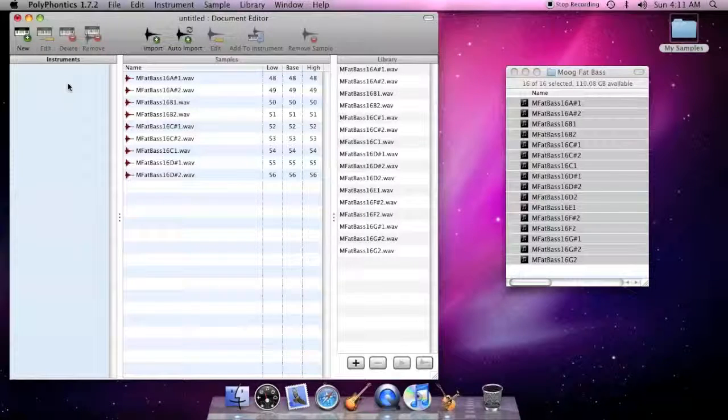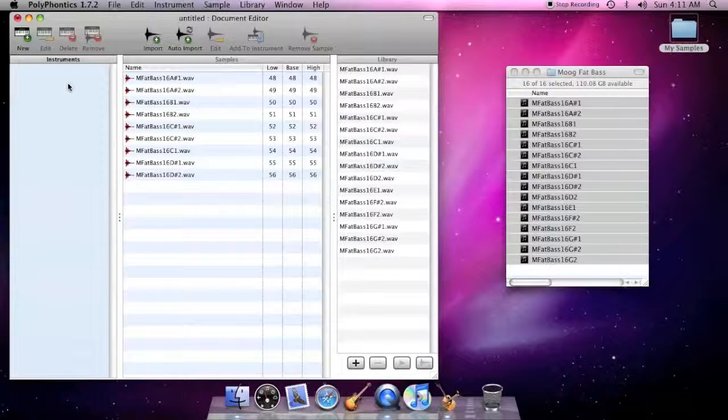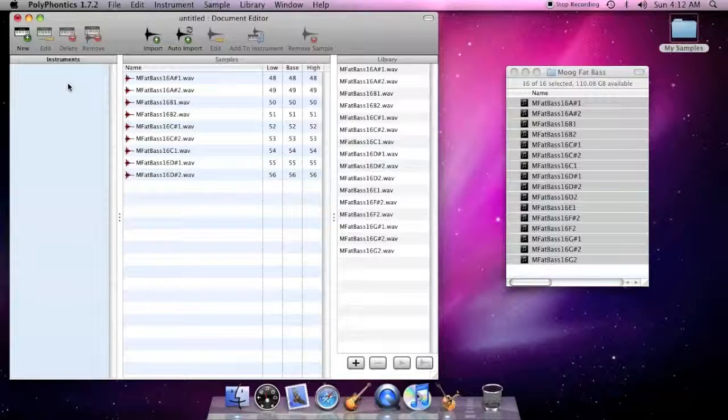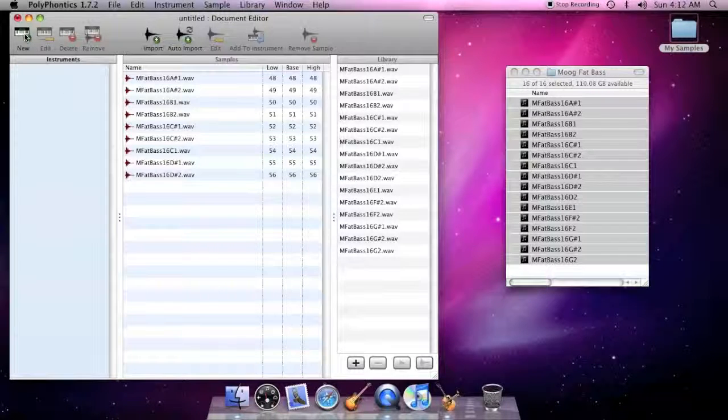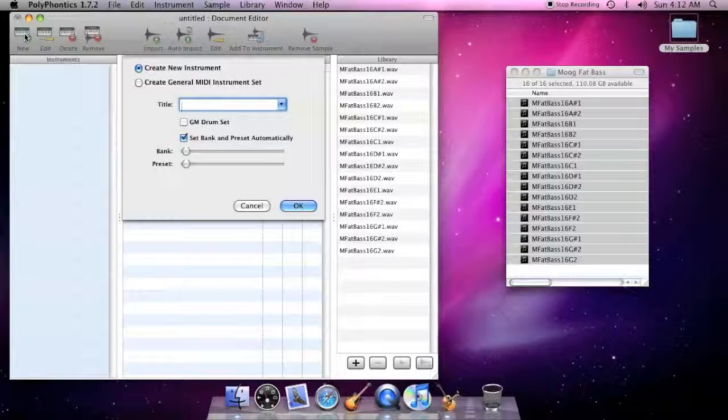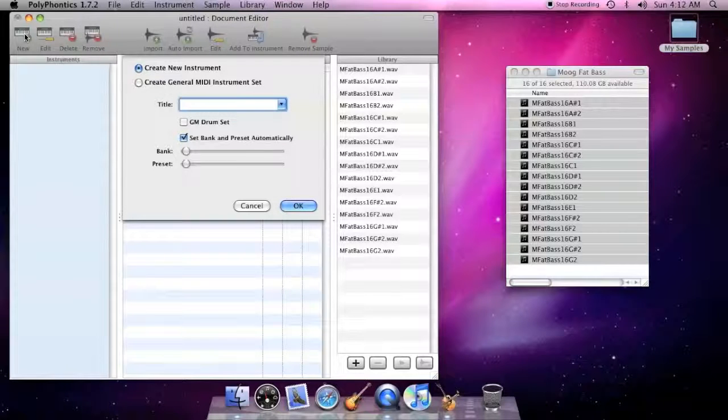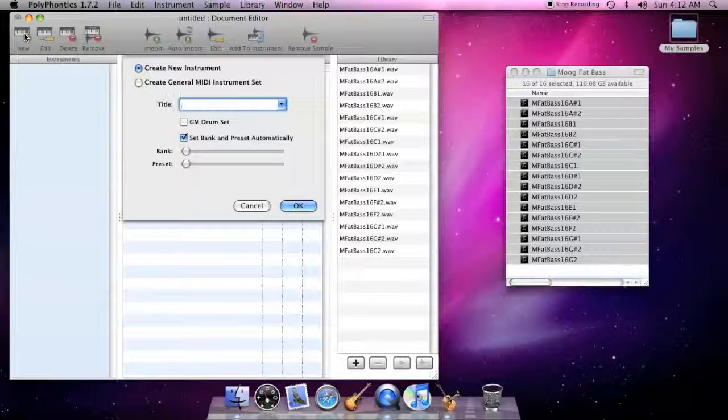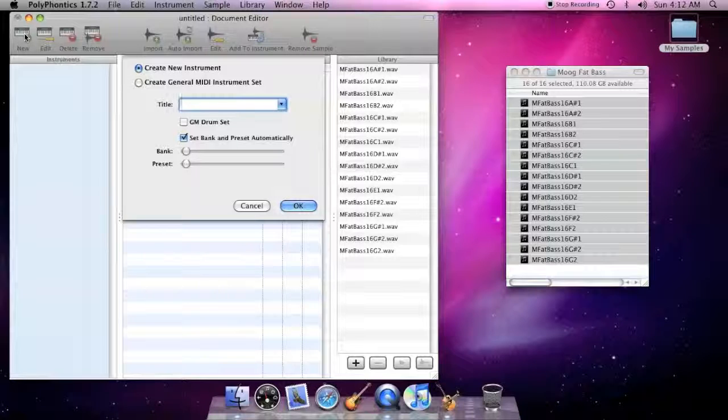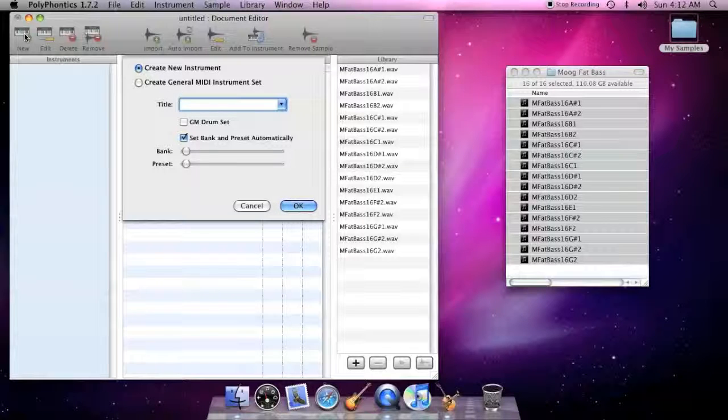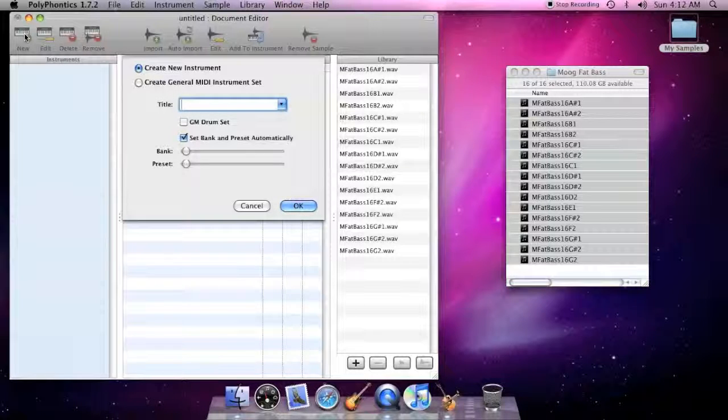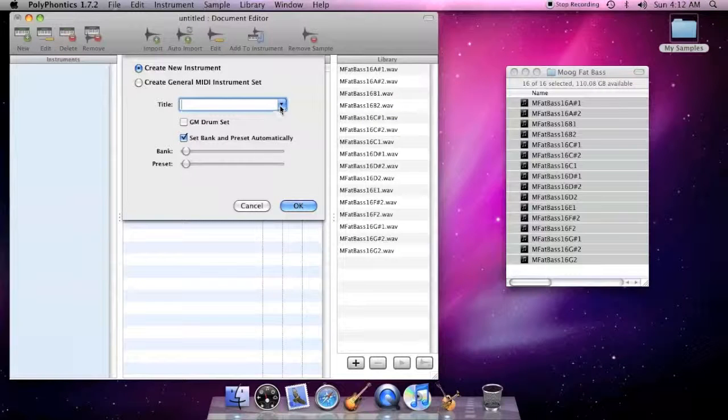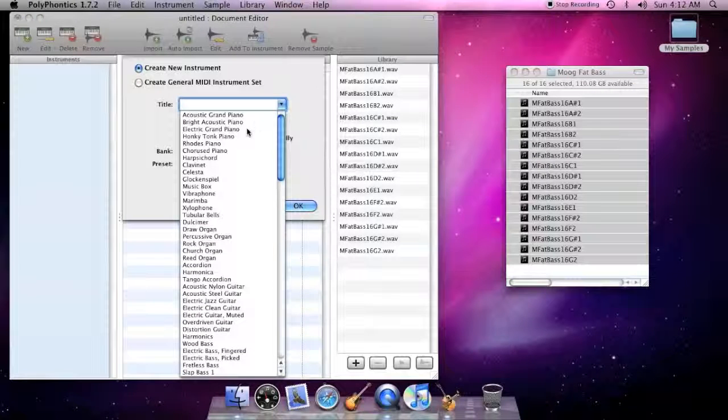To create a new instrument, click the new button above the instruments list. When you do, a sheet opens, giving you the opportunity to name and adjust some basic settings for the instrument. You can give the instrument any name you wish, or you can select from one of the general MIDI instrument names.